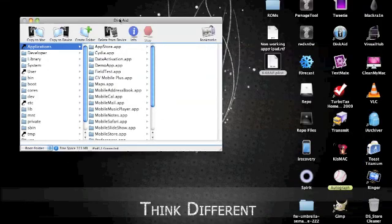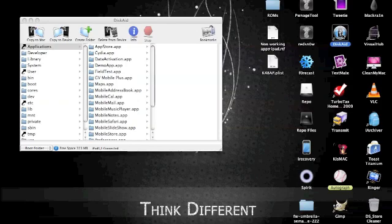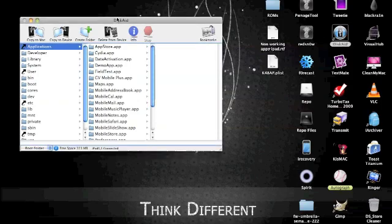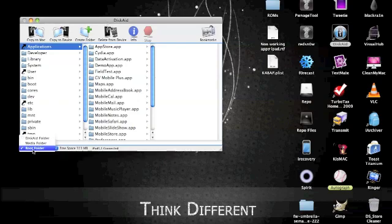you're going to download a program called DiskAid. Google that or it's going to be here in the more information, you can just go directly. Download the free trial or buy, I recommend buying it, it's pretty cool, real good program. It lets you access your file system of your iDevice and it looks real good, it works real good.